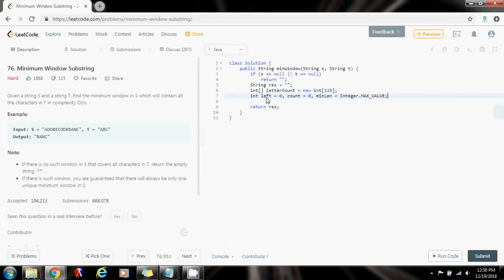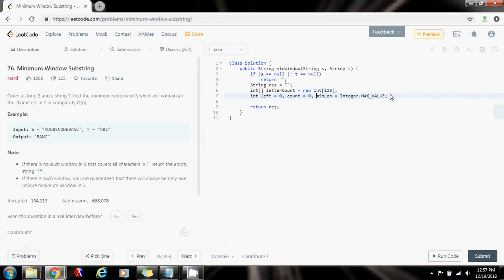Left is going to be the beginning of the current window. Count is going to be how many characters I have found that are in t — as I go from left to right in s, whenever I find a character that is in t, I increment count. MinLength will allow me to find the minimum window: whenever I find a new window that satisfies the condition of having all characters in t, I check if it is smaller than the previous minimum. That's why it's initialized to the maximum possible integer value.